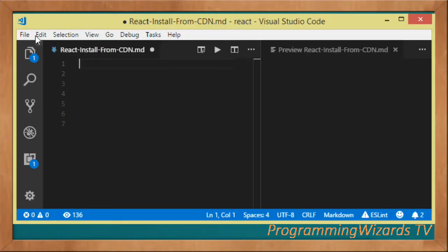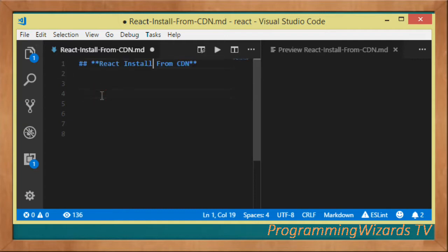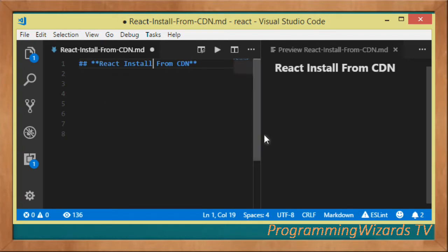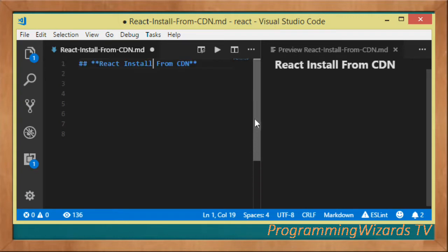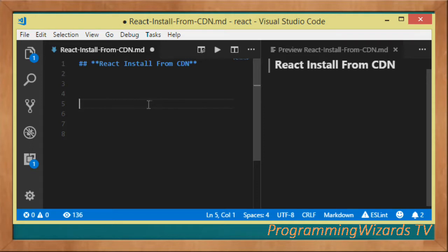What's up guys, welcome to Programming Wizards TV. In this class we're going to see how to install or how to use React from a CDN. CDN stands for Content Delivery Network. In one of our tutorials, the previous tutorial in fact, we covered how to install React locally. This is an alternative whereby instead of installing React locally, if you have an internet connection you can basically use a CDN.